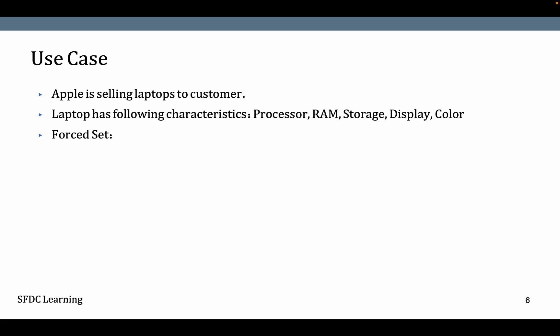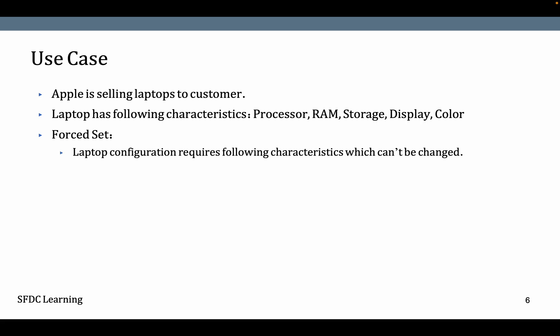In case of Force Set, we want to force the configuration. The processor must be 14th Gen, RAM 32 GB, Storage 1 TB, Display 15.6 inches, and laptop color needs to be black. It can't be changed. That is what we want to force.